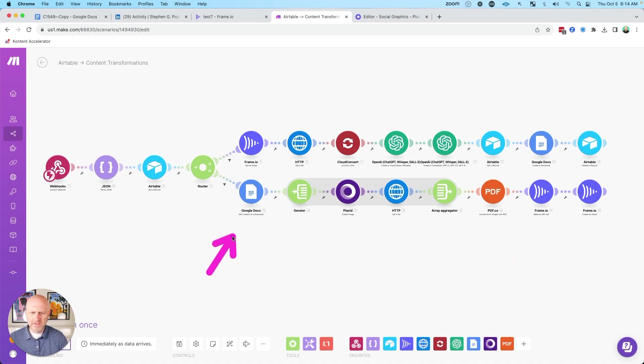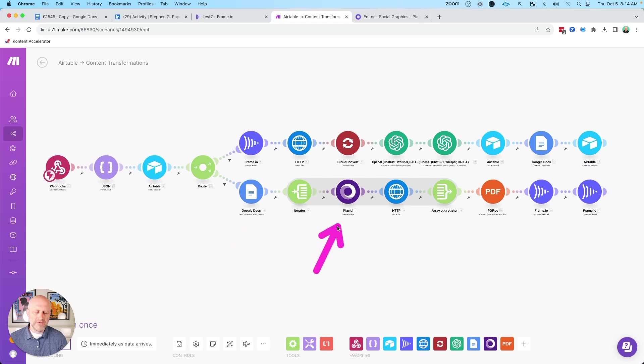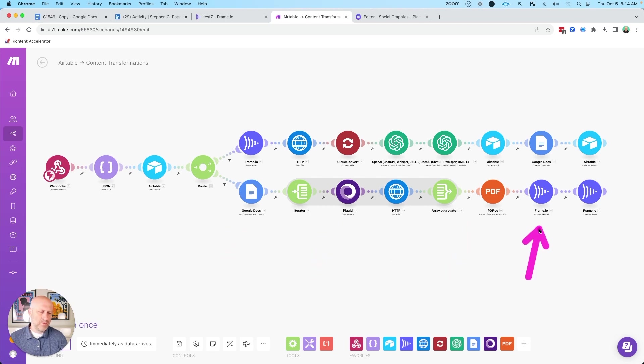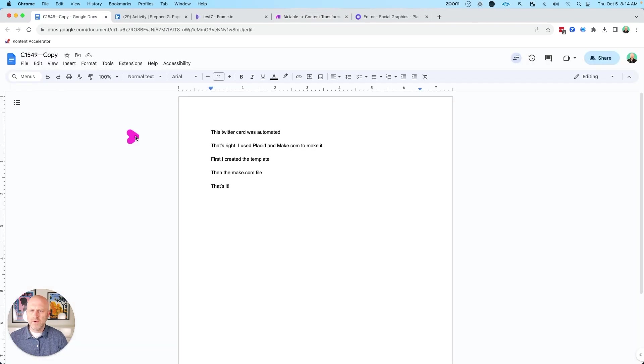But as you can see, it's a very simple process to take that Google doc and then iterate over it, create an image for each line, and then finally combine it into a PDF and then send it to wherever you want to store that PDF.